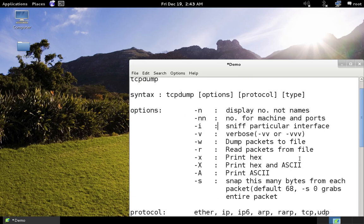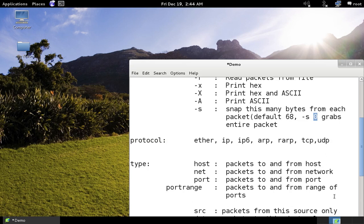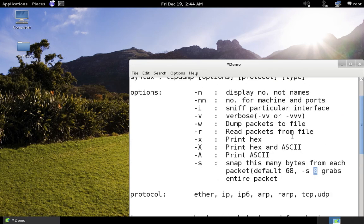The '-s' option is for snapping the packet. The default is 68 bytes. If the packet is larger, you can specify the number of bytes — for example, '-s 1000' will snap the packet to 1000 bytes. Very importantly, typing '-s 0' will grab the entire packet.